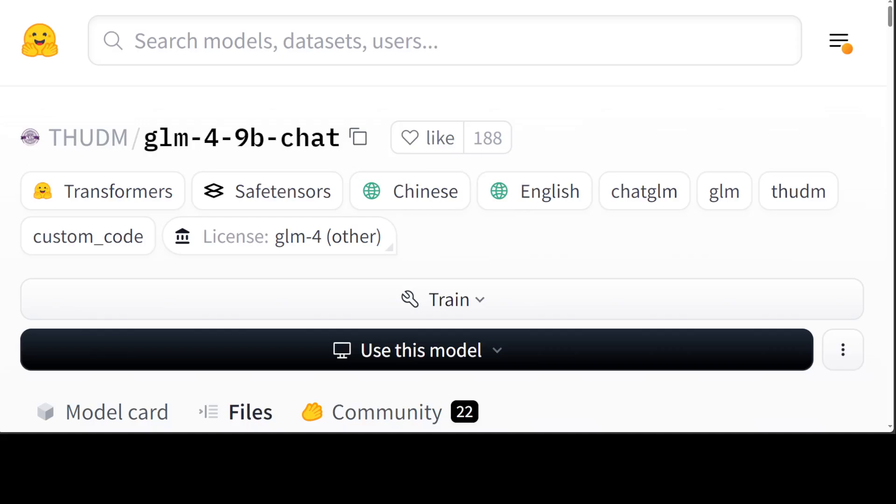In addition to multi-round conversations, GLM-4-9B-chat also has advanced features such as web browsing, code execution, custom tool calls or function calls, and long text reasoning. It supports up to 128K context, which is quite huge for a 9 billion model.